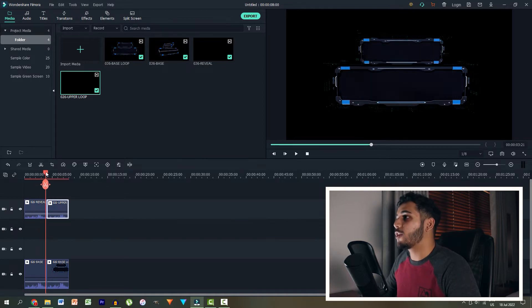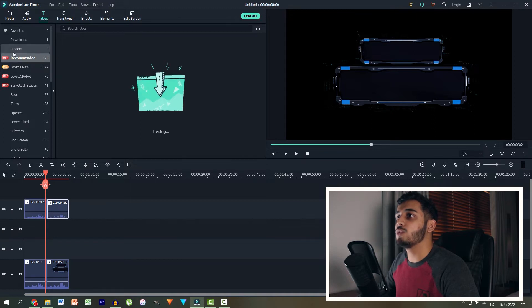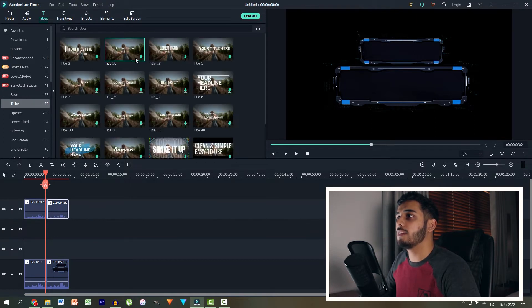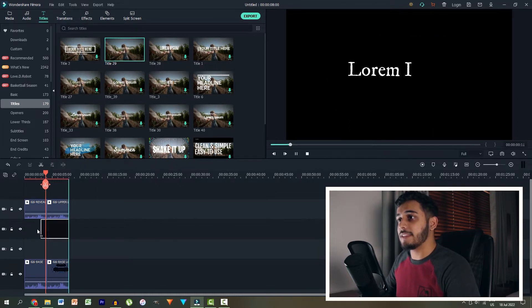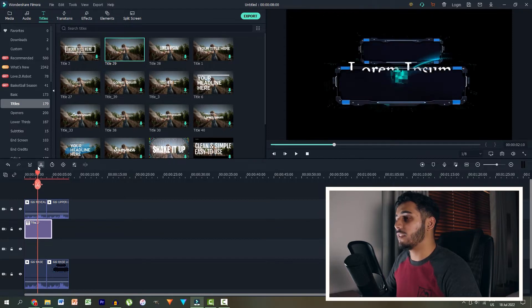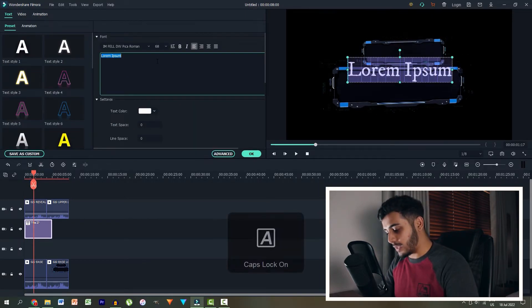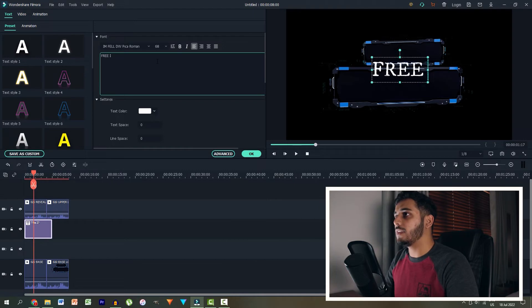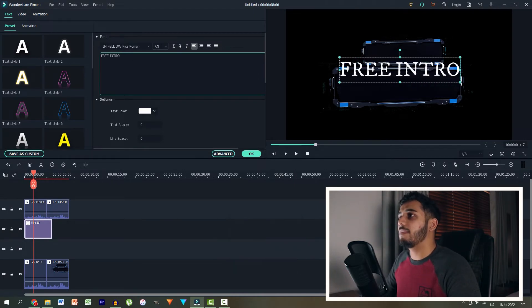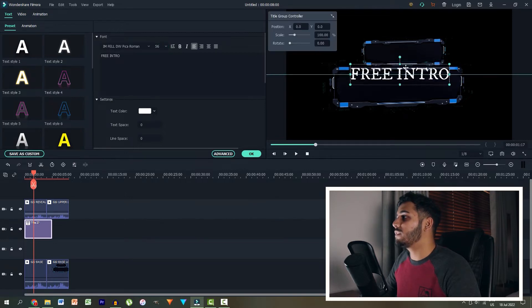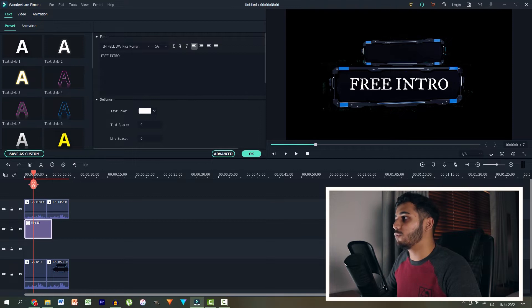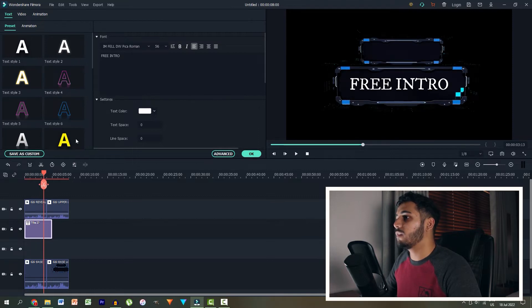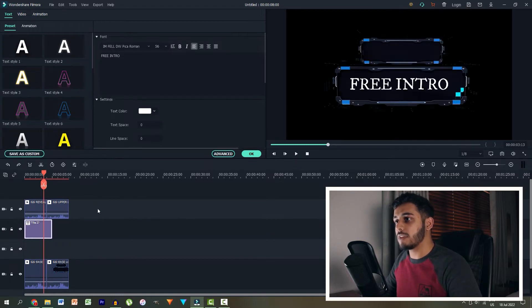So what we're going to do then is actually create some text. So let's head over here and add a title. We can then go over to basic plain title over here. Let's download that one and then let's drag it into the timeline. So there it is over there. Let's start typing what we want. So I'm going to type in 'free intro'. Perfect. And then I'm going to scale it down a little bit, maybe to about 56, and then I'm going to position it over here in the middle.